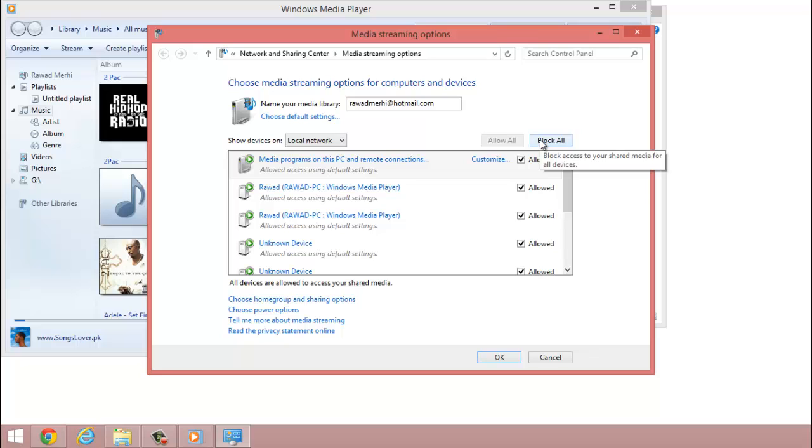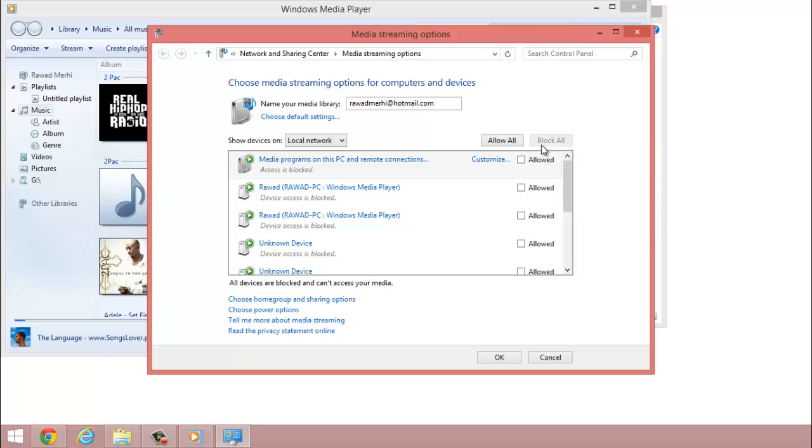Just block all and it just blocks everything. What it does is it blocks all devices and they cannot access your media. So you just want to press OK.